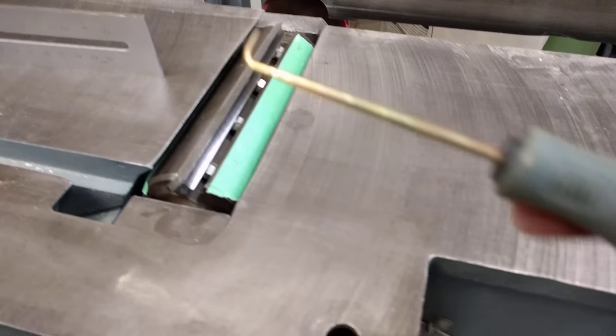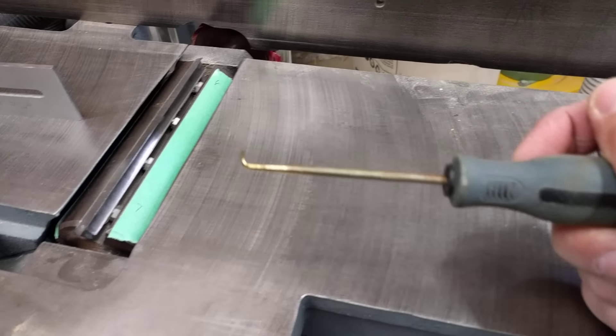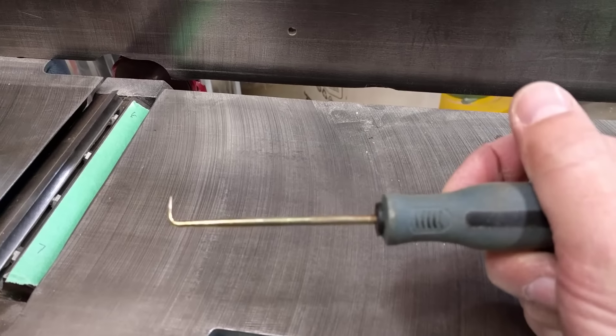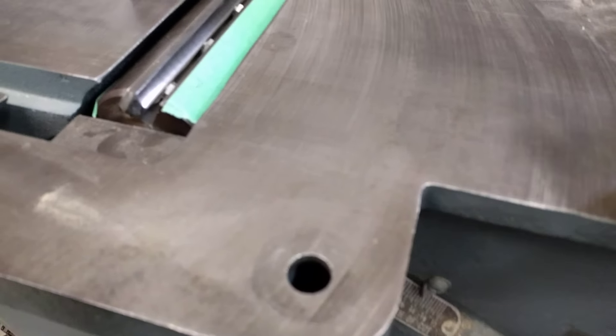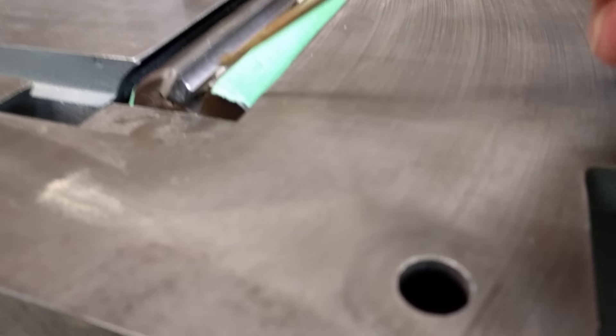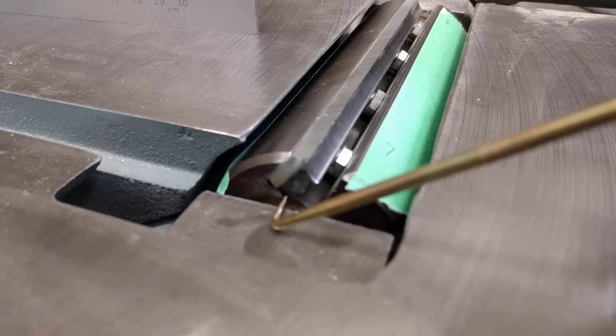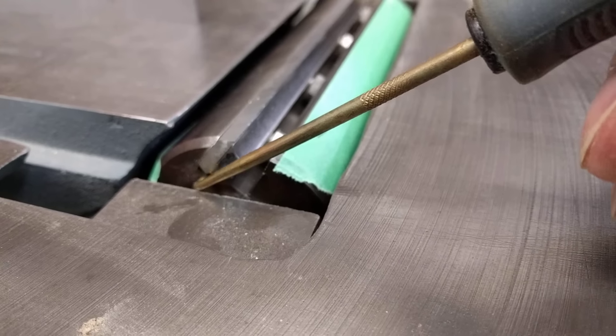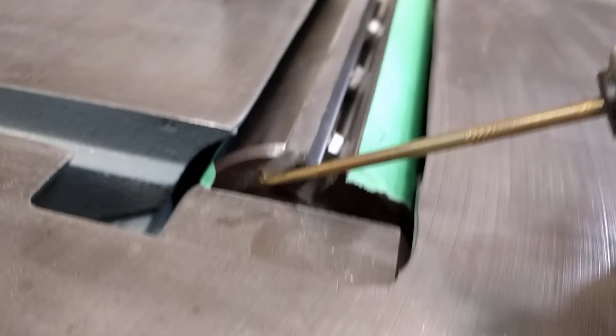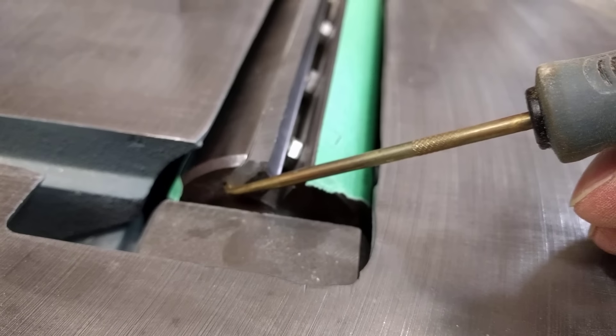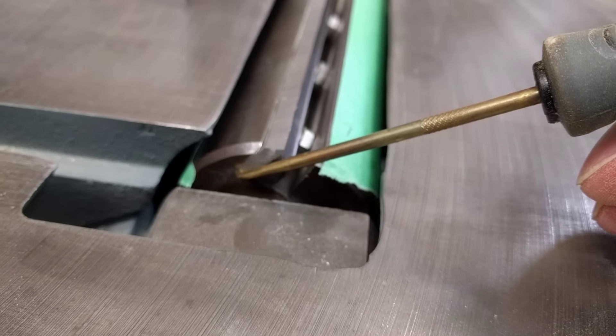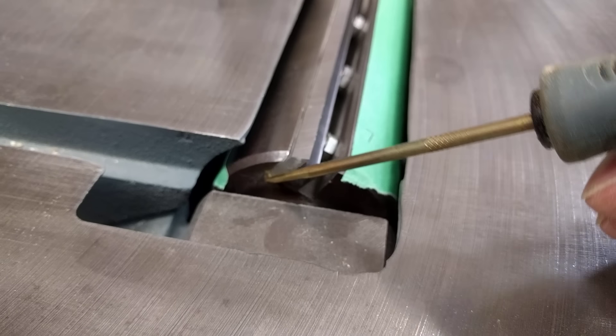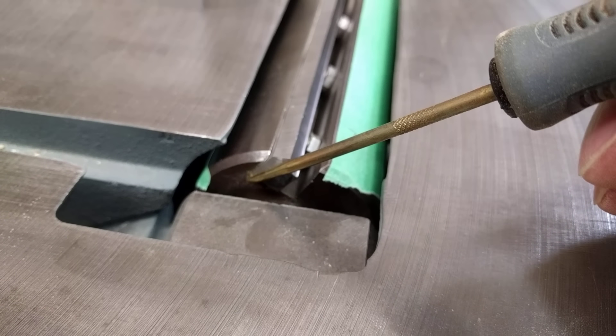And then this is the real trick, this little pick with the right angle on the end of it. This is what I use to get underneath the knives. You can see it slots right in there like that.